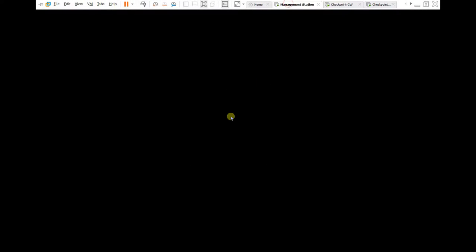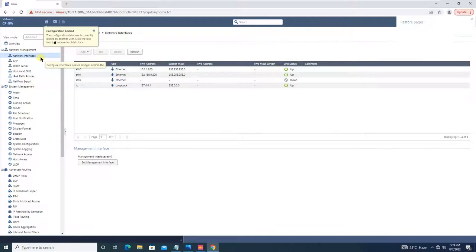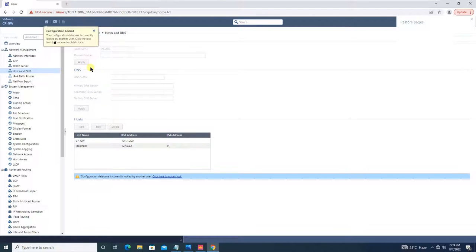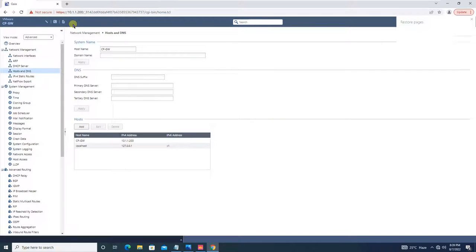Now let's configure DNS. In the web GUI, go to Host and DNS. Set the primary DNS to 8.8.8.8 and secondary DNS to 4.2.2.2, then click Apply. DNS is now configured.